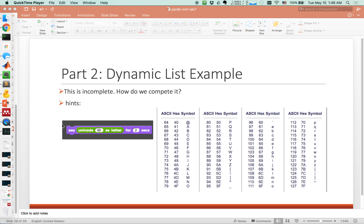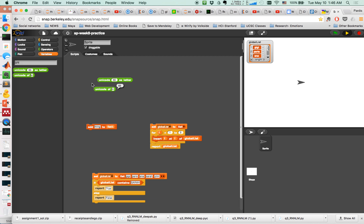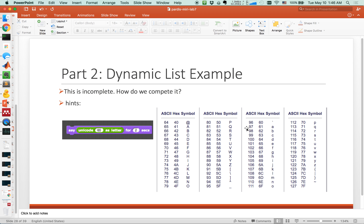With Unicode, our life is going to get really easier. If I have the Unicode of 65, in this case 65 is mapped into a capital A. If I say unicode of 65 as a letter, I should definitely get an A. Let's actually see that in the code — I'm going to get the unicode of 65 as a letter, and voilà, you have a capital A.